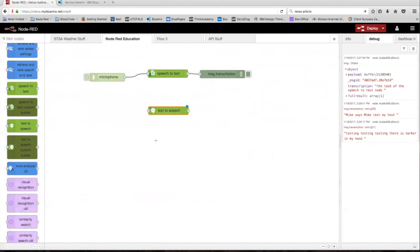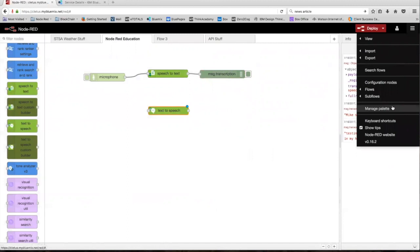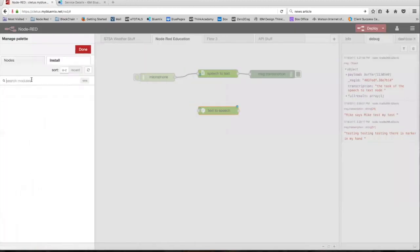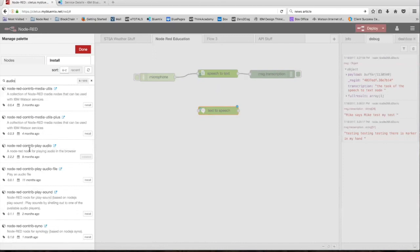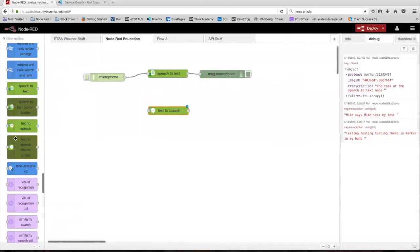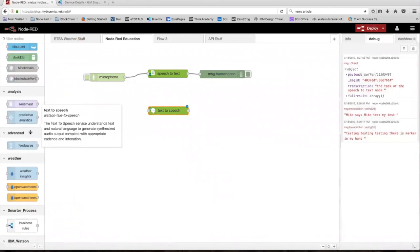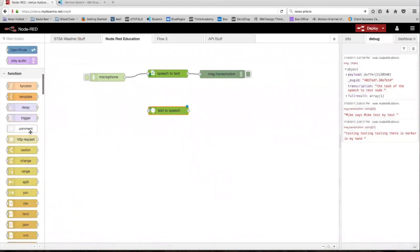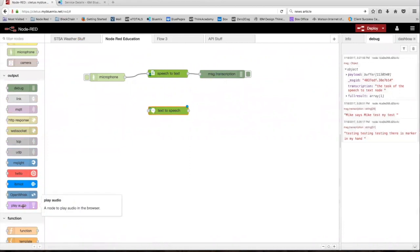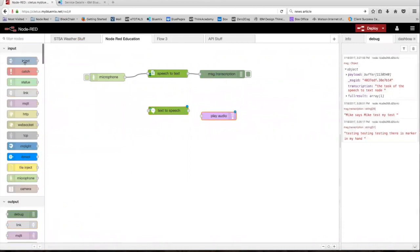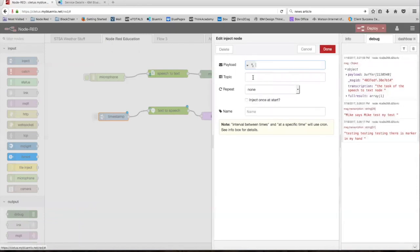To use the text-to-speech service, we're going to need some audio being played back to us, so we're going to need some sort of audio playing node or speaker node. To get that, head back over to the menu button, click manage palette, install, search for audio, and install the play audio package. Click done, and once that's done installing you're going to have a new node in your output tab. Drag that out along with an inject node and wire all those up. Double click the inject node and put in a string.